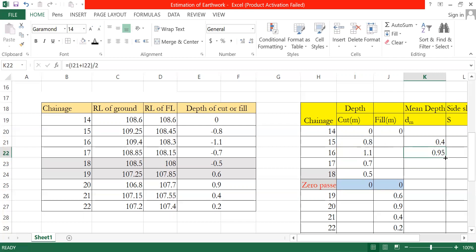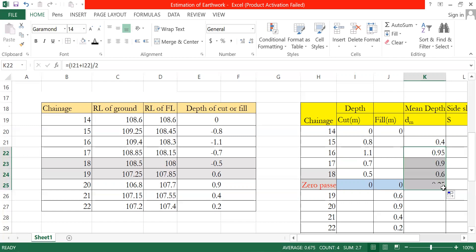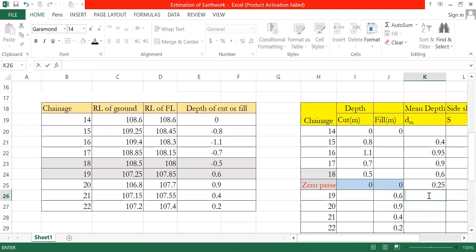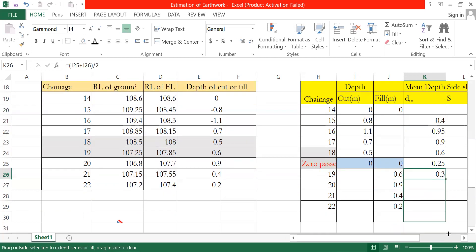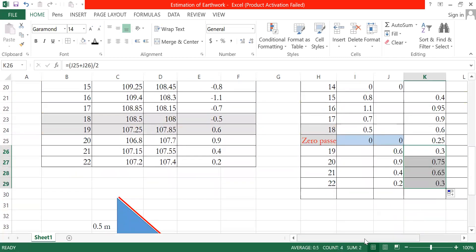Continuing the same process: area A equals the mean area for each section. At chainage 19: depth 0.6 meters fill. The average between chainages 18 and 19 is about 0.3 meters fill. At chainage 22, the process is complete.